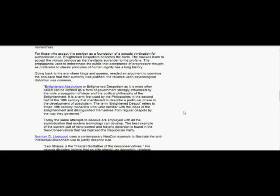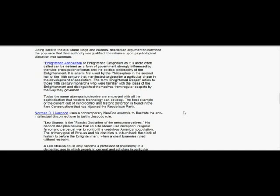Today, the same attempts to deceive are employed with all the sophistication that modern technology can develop. The best example of the current cult of mind control and historic distortion is found in the neoconservatism that has hijacked the Republican Party. Norman D. Livergood uses a contemporary neoconservative quote to illustrate the anti-intellectual disconnect used to justify despotic rule.